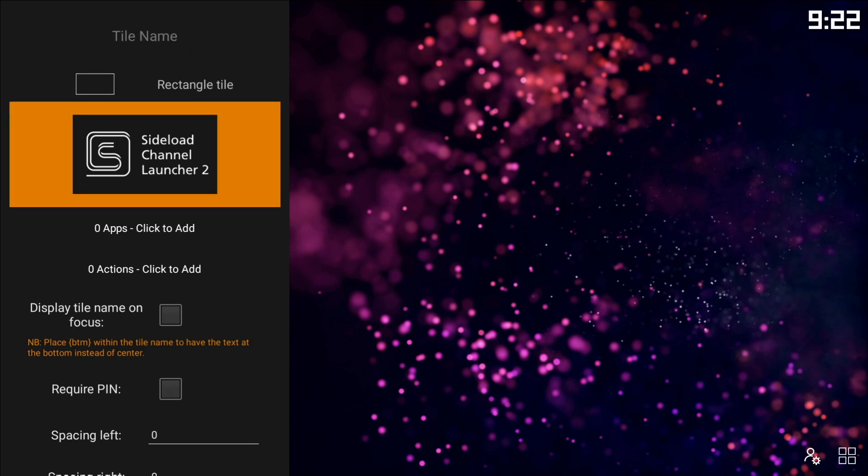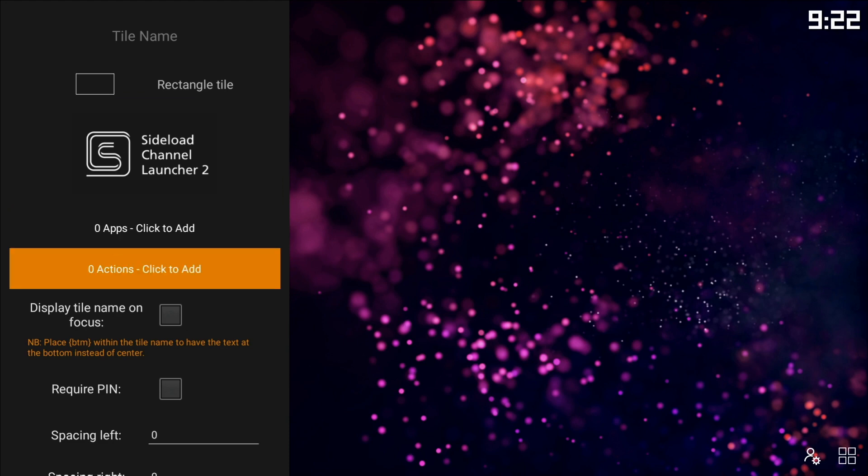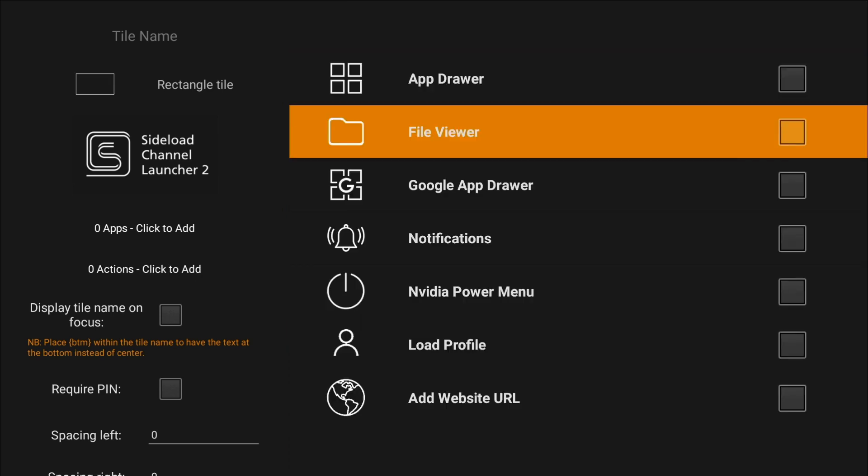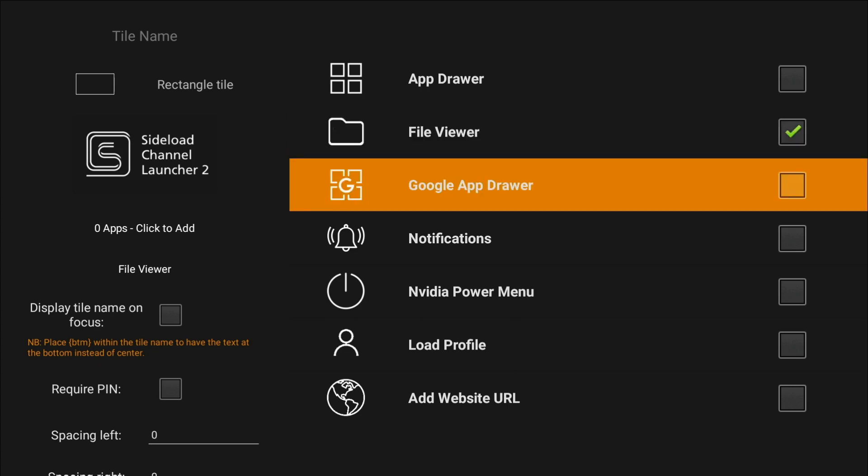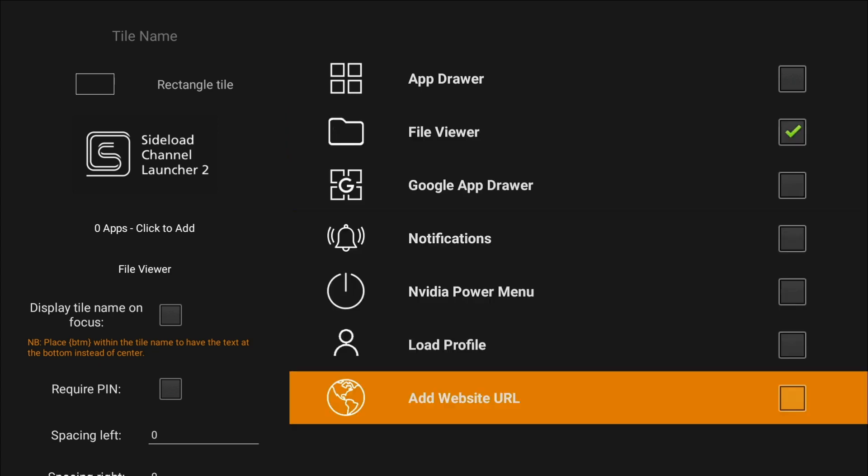We can put an icon in it if we want, but we're not going to bother right now. And we're going to add an action. In fact, we're going to add two actions, but click on there, and the first action we're going to do is a file viewer. This is a very rudimentary basic file manager, which we'll be using later to find the downloaded files that we're going to download and install.